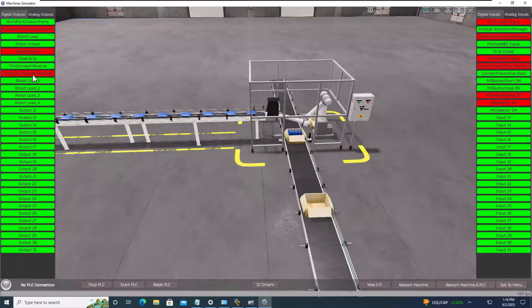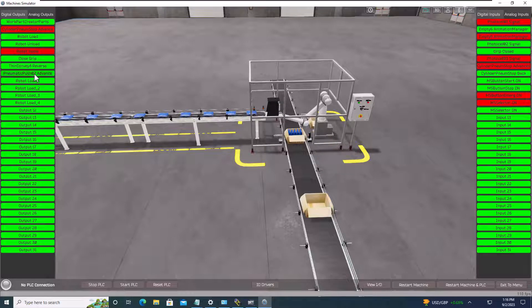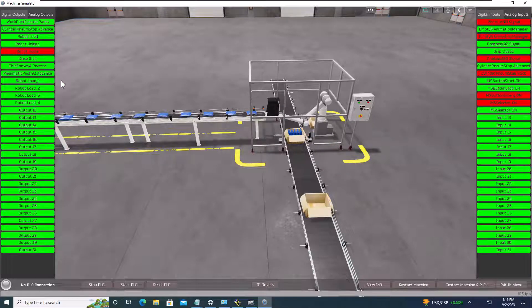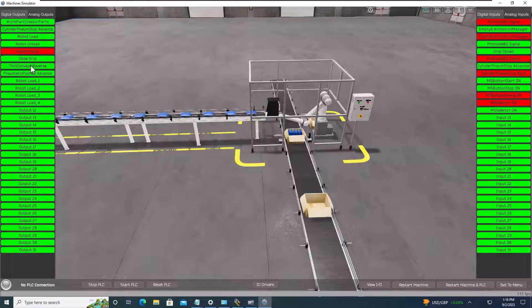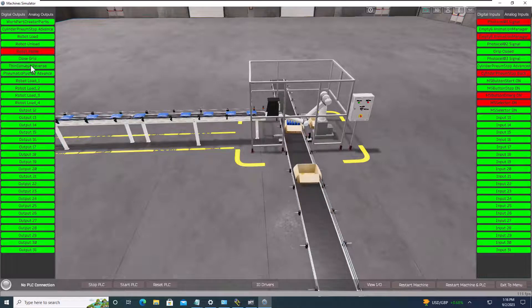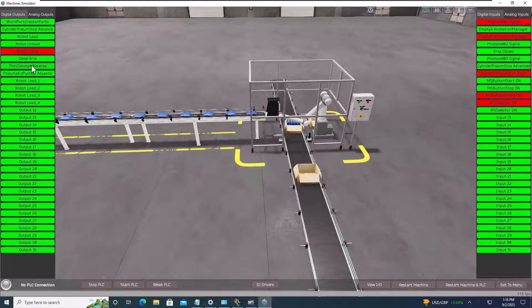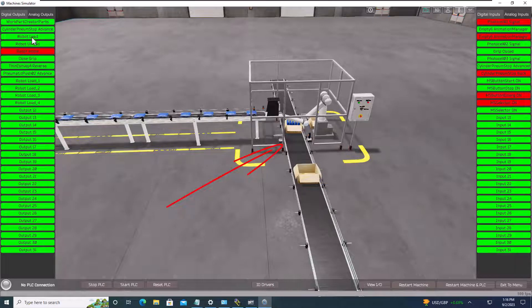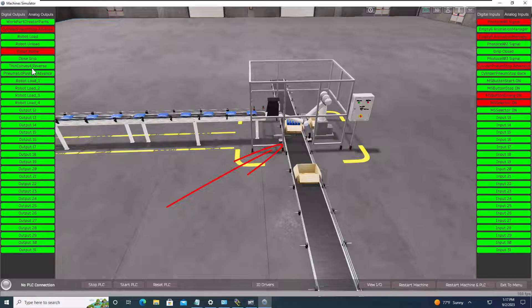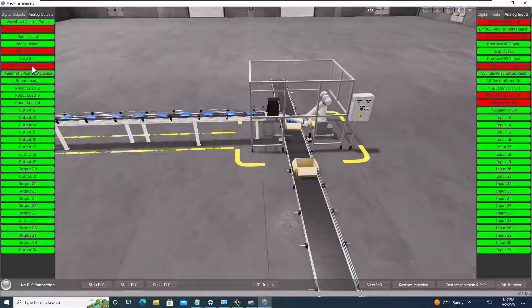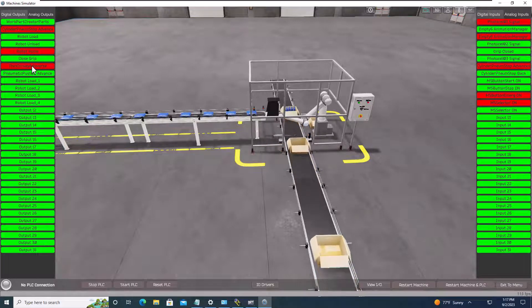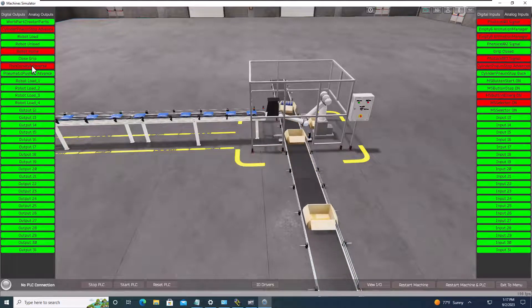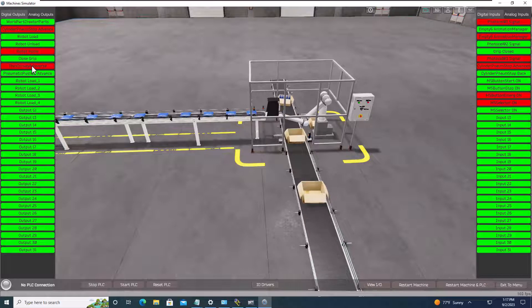Now we can actually release our pneumatics, and then we can turn the thin conveyor on again. Now as soon as the package passes the actual cylinder, I like to throw the cylinder back out. So we'll throw the main cylinder back out, and then we'll come in and bring our box back in, our next empty box.